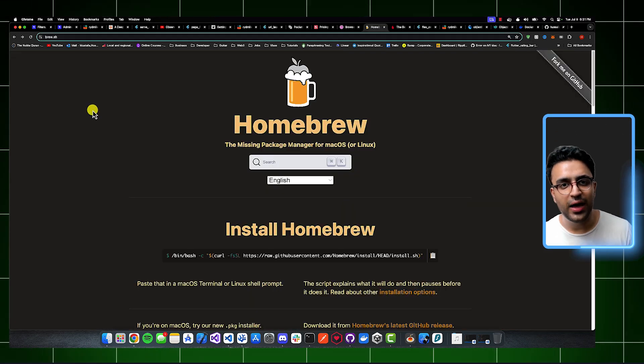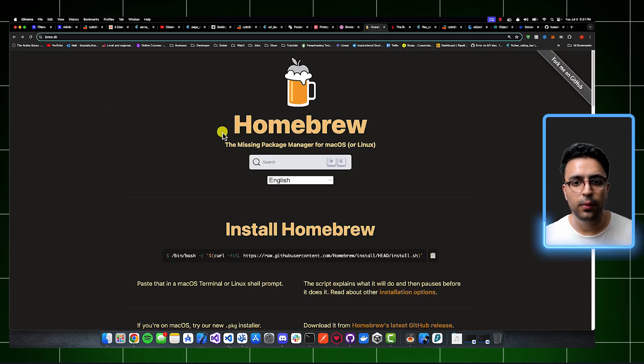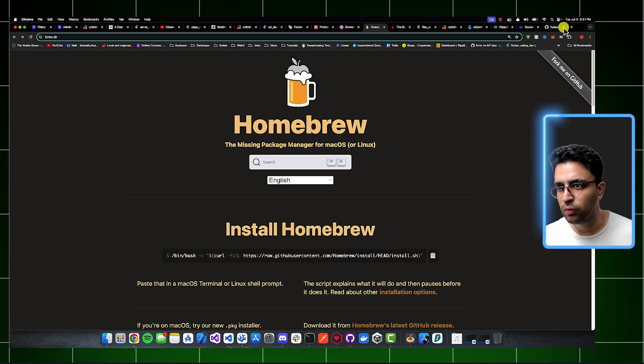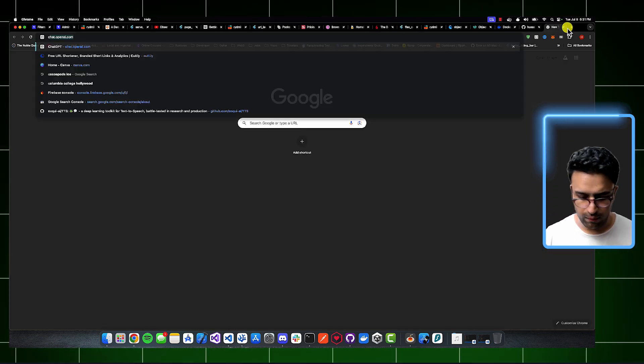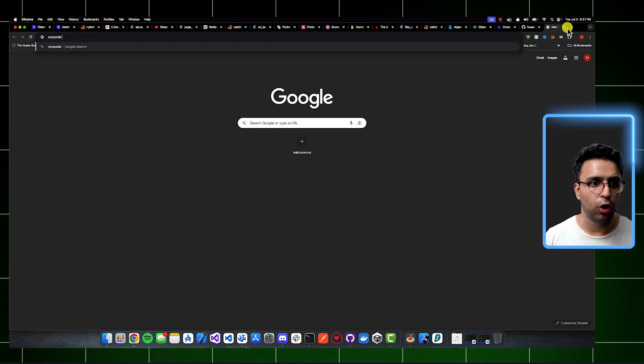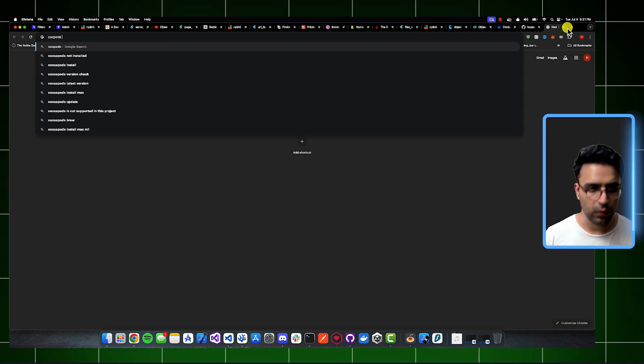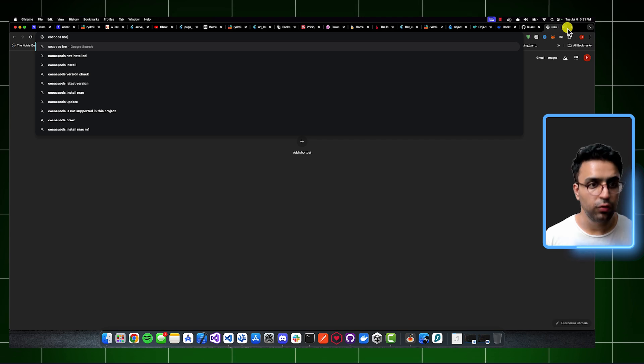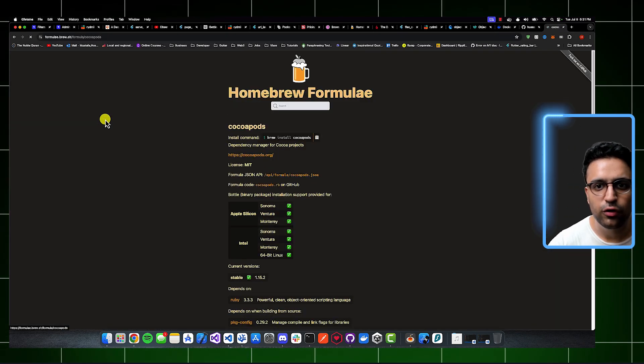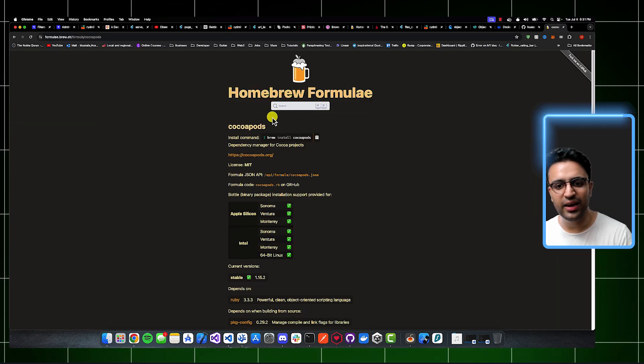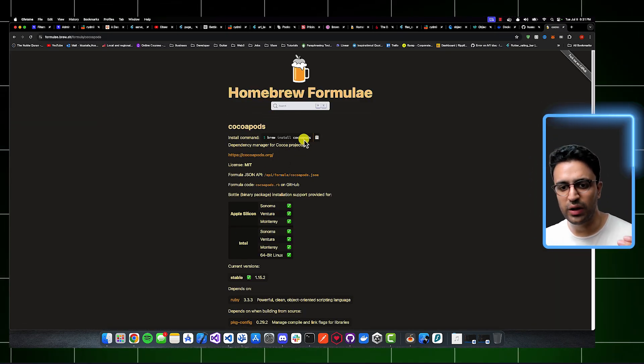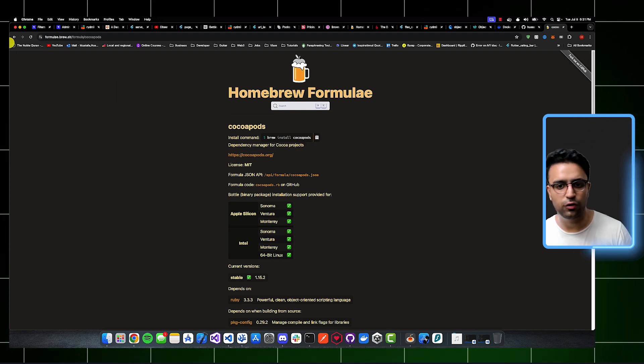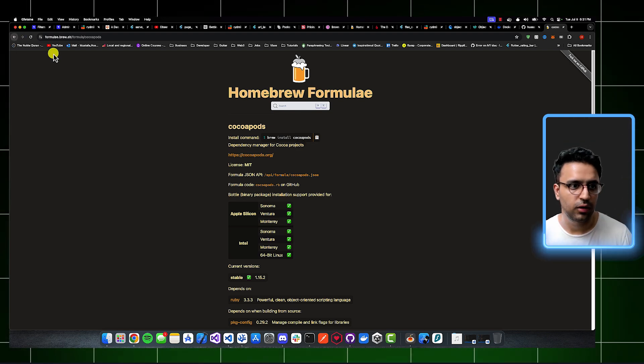But the other way I could install CocoaPods could be by using Homebrew. So I can, for example, go on Google and type in CocoaPods brew, because brew is the actual package manager. And it's going to show you a single line of code that you can paste within your terminal and quickly install CocoaPods.